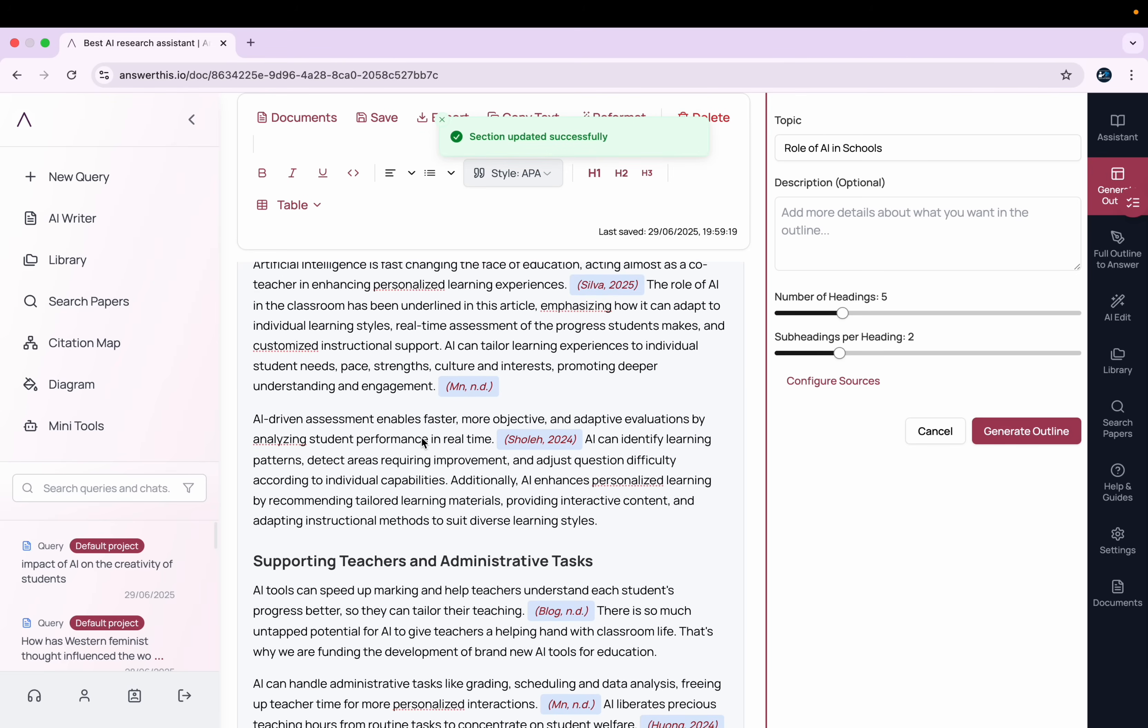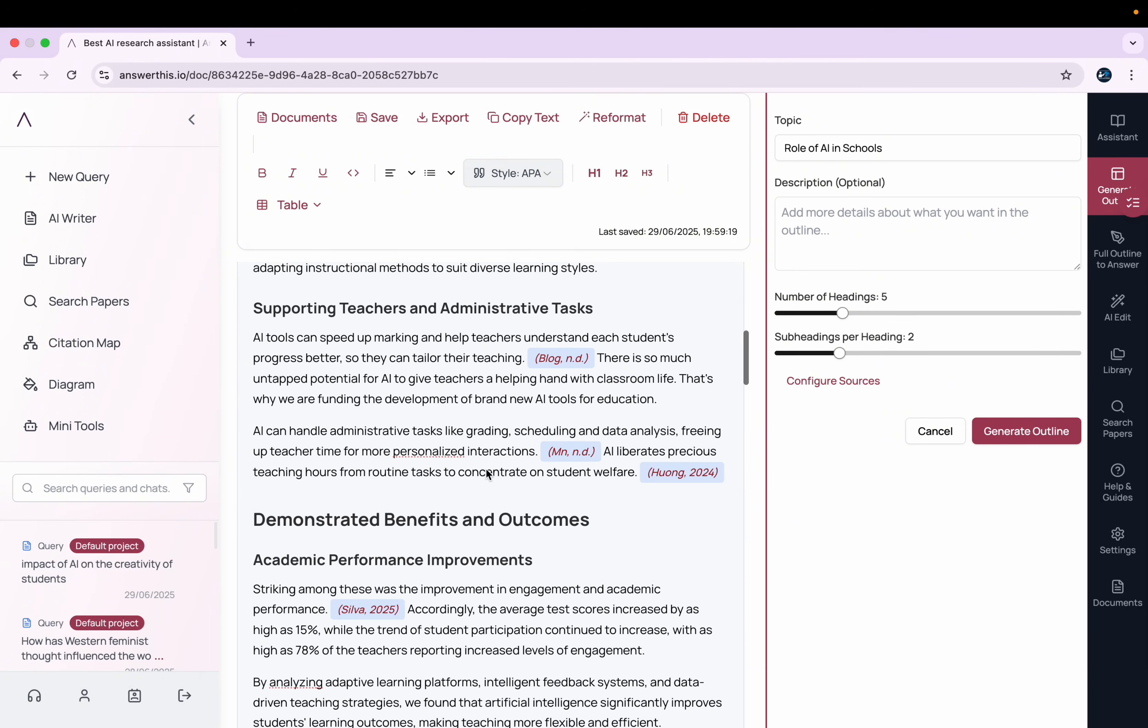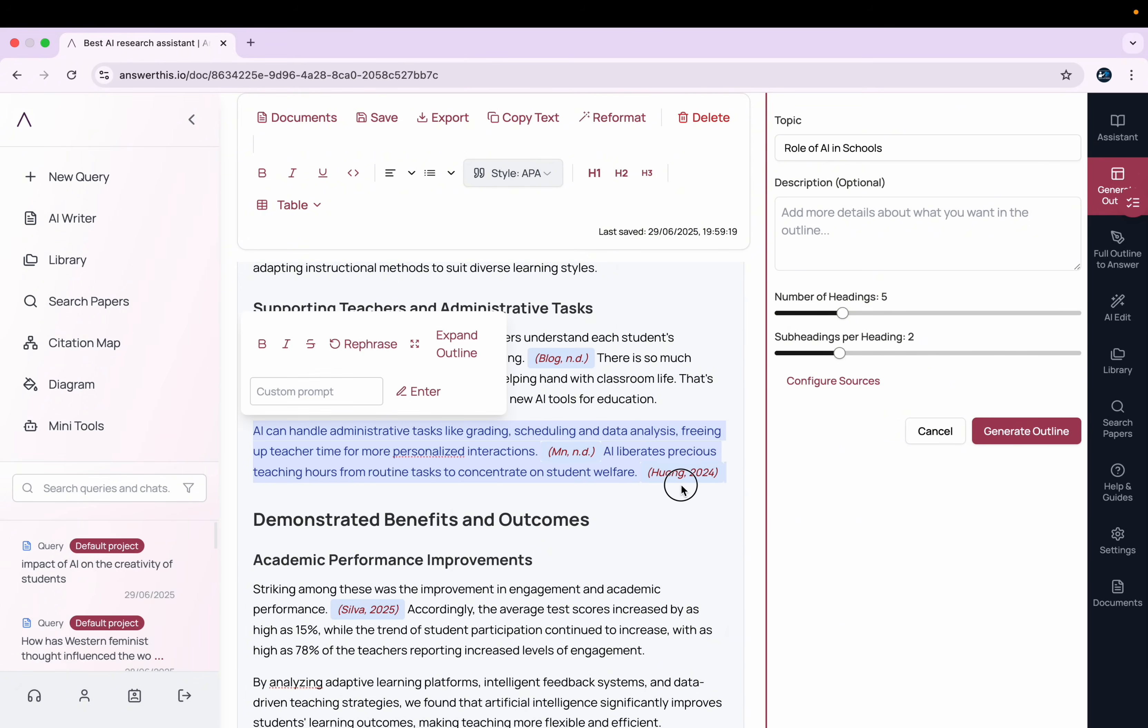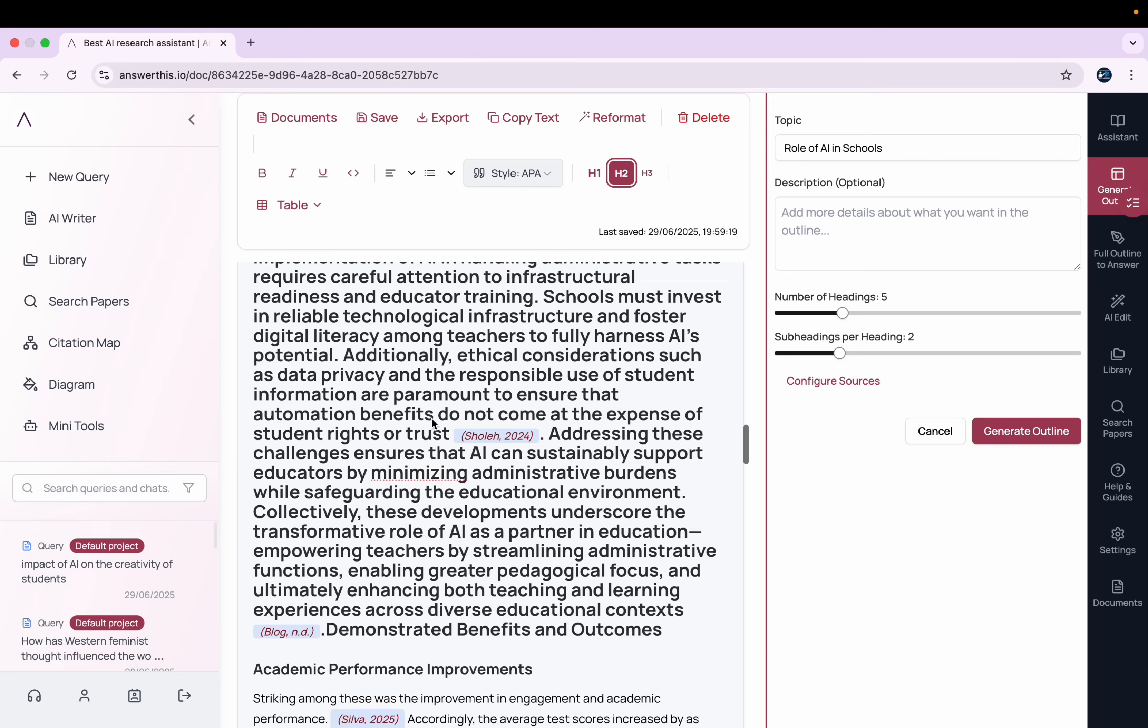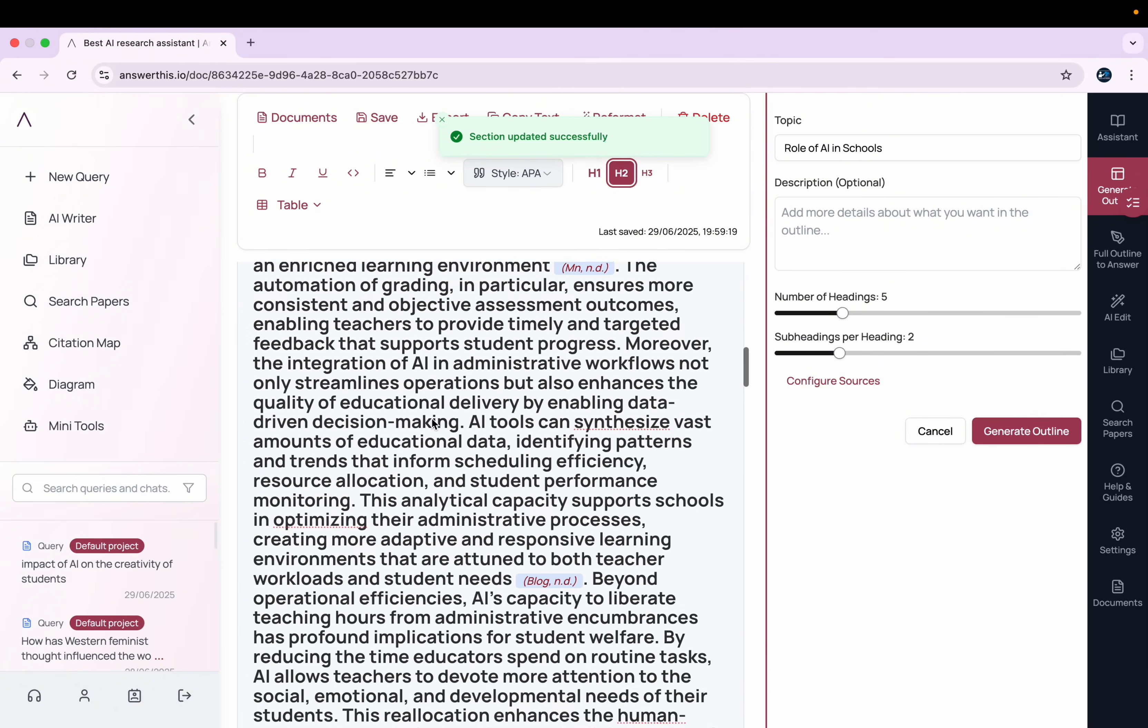You can also add to your paragraphs. For example, I select this paragraph and I click on this Expand Outline. So here you can see it is added to that paragraph more detail.